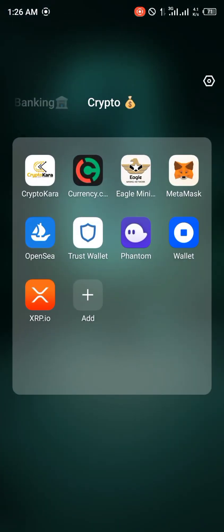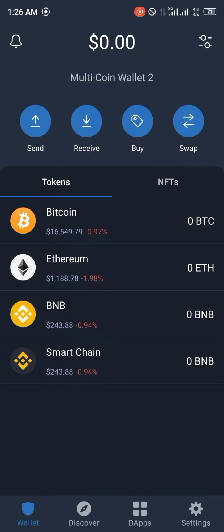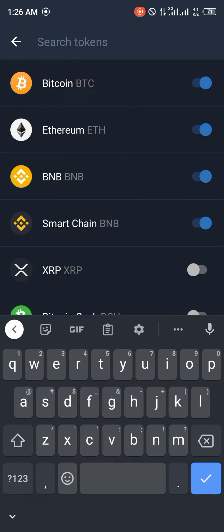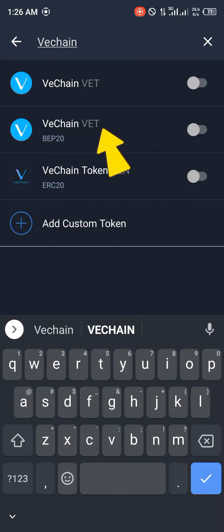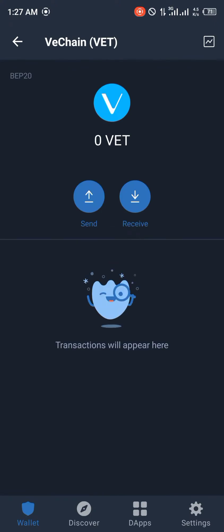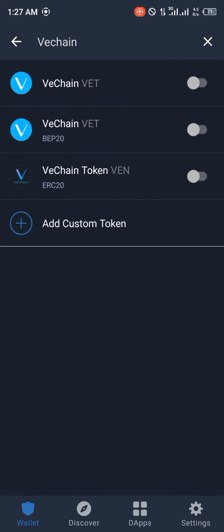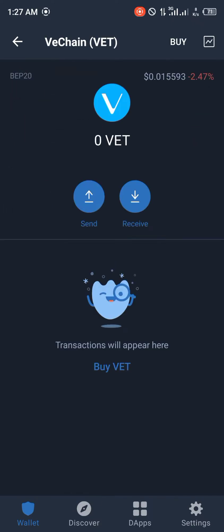First of all we're going to be opening up Trust Wallet and in order to do that you're going to have to input your passcode. Then simply use the toggle icon at the top right corner of the screen and search for VeChain. We're going to be looking for VeChain BEP20 and we're going to be activating it — just give it some time to load up and activate it by sliding the toggle to the right.